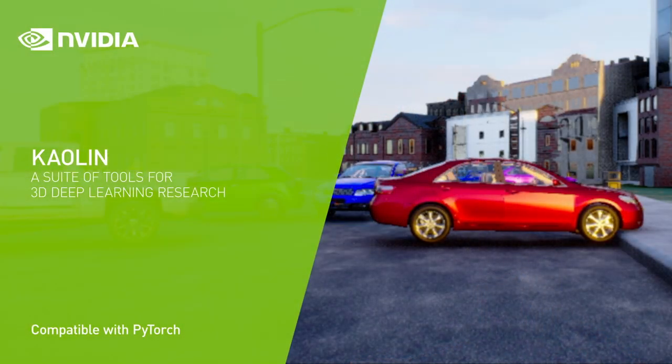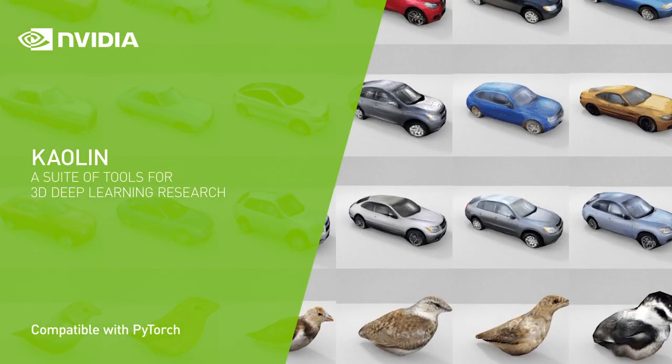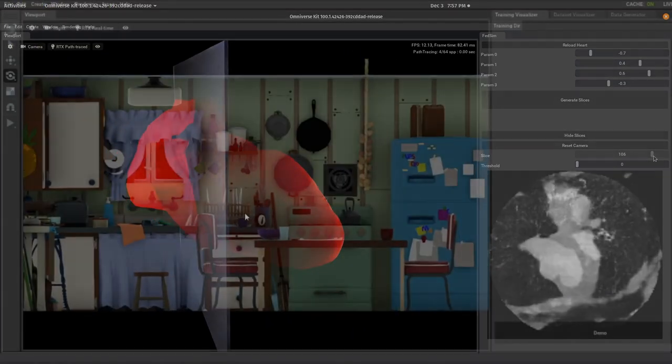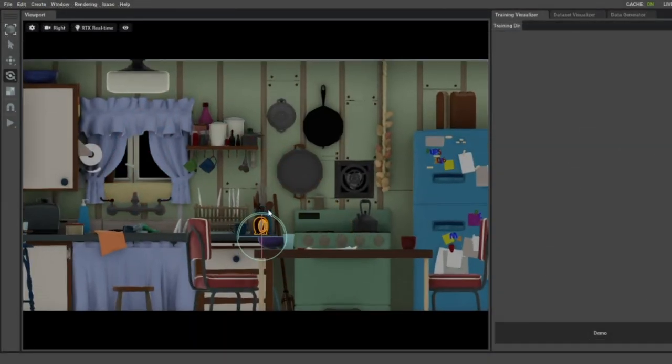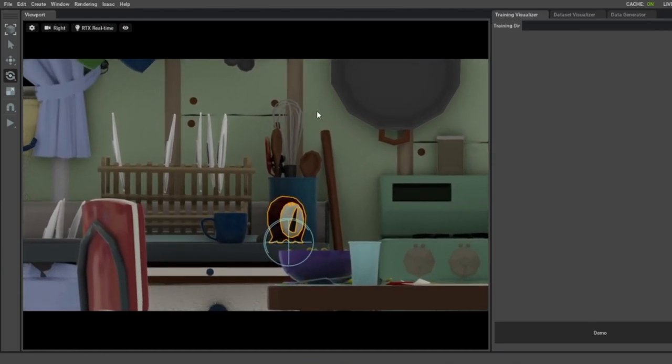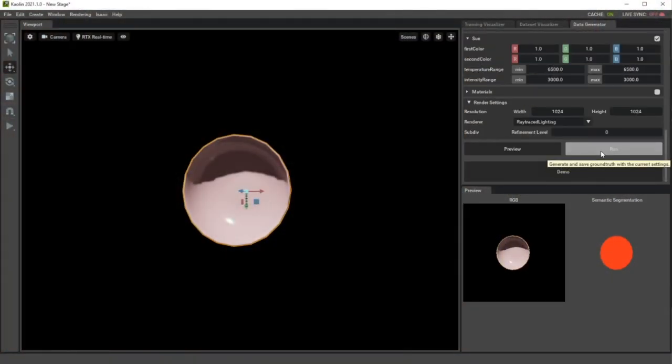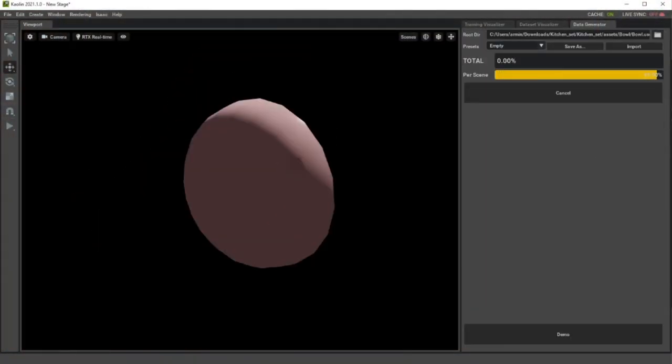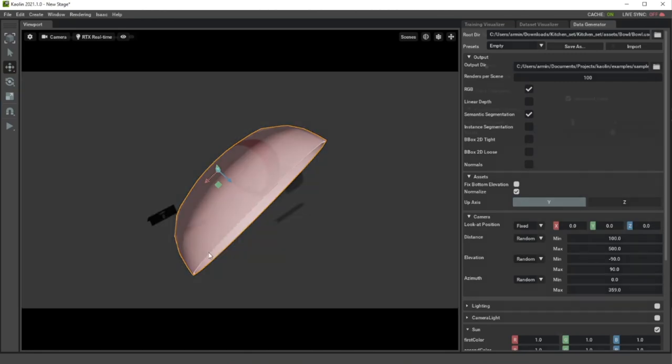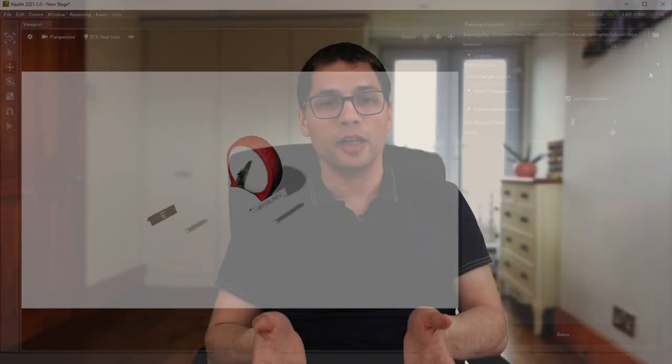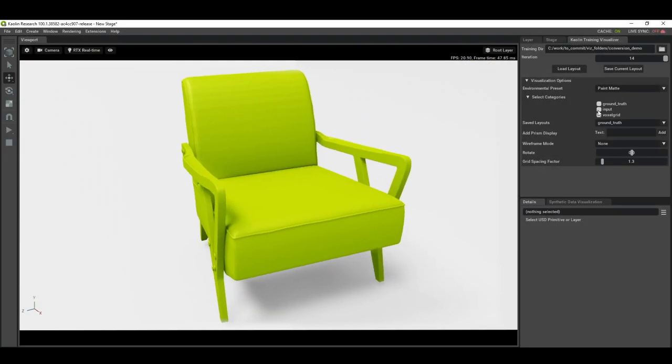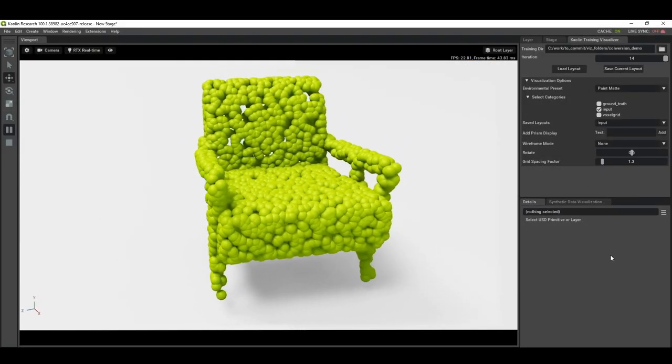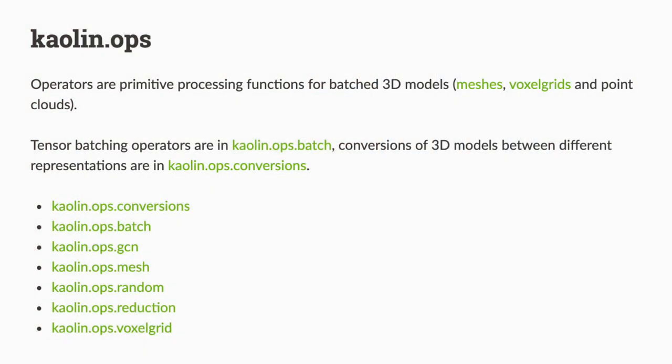NVIDIA Kaolin has two main components. The NVIDIA Omniverse Kaolin App is an application created by NVIDIA to help 3D deep learning researchers by providing a visualization tool for datasets, a means of generating synthetic datasets, and even comes with the capability of visualizing the 3D outputs generated by a model during training.